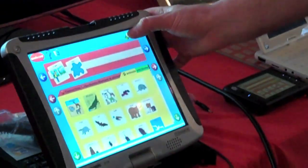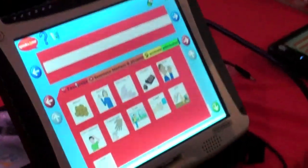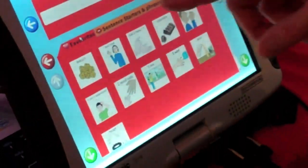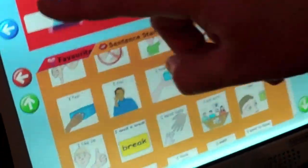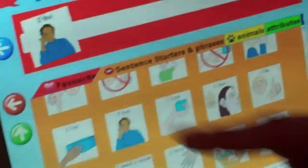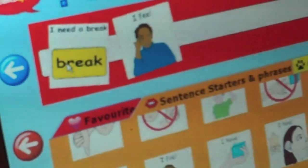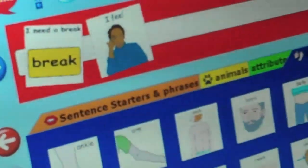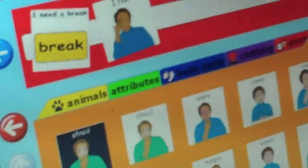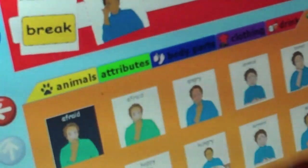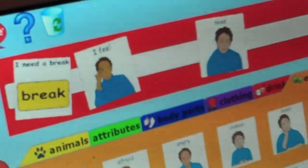Speaks For Me can also be used to find out how children or people are feeling. With the sentence starters, you can say 'I feel.' If we go to emotions, we can say that they are feeling tired, for example — 'I need a break, I feel tired.'